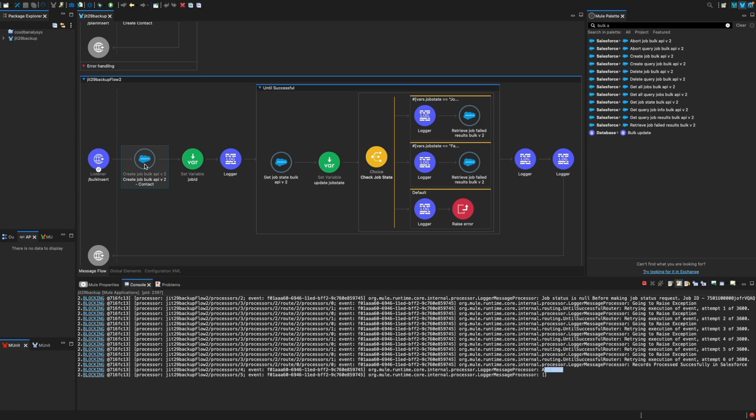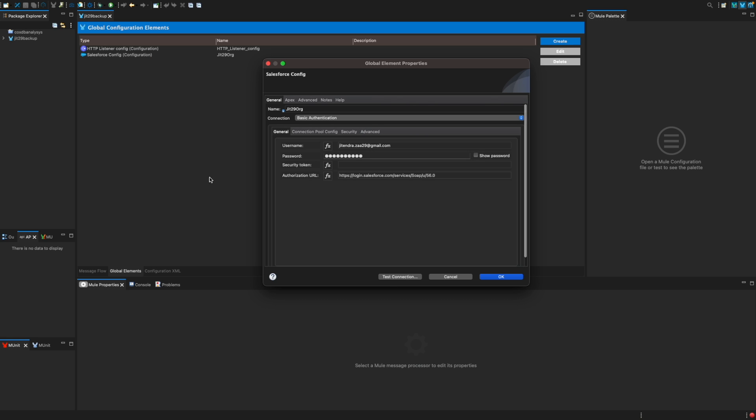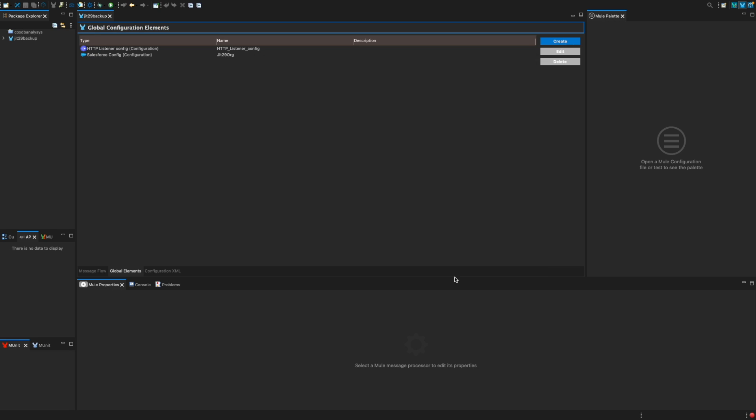Again, it's very simple in MuleSoft. All the components, all I have done is I have used my connector which connects to my org number 29. Very easy. All you have to do is username and password. If I can show you quickly how it looks like: in my case, I have a username, I have a password. I don't have a security token because my profile IP address is whitelisted. So that's all. I think it's helpful for you.